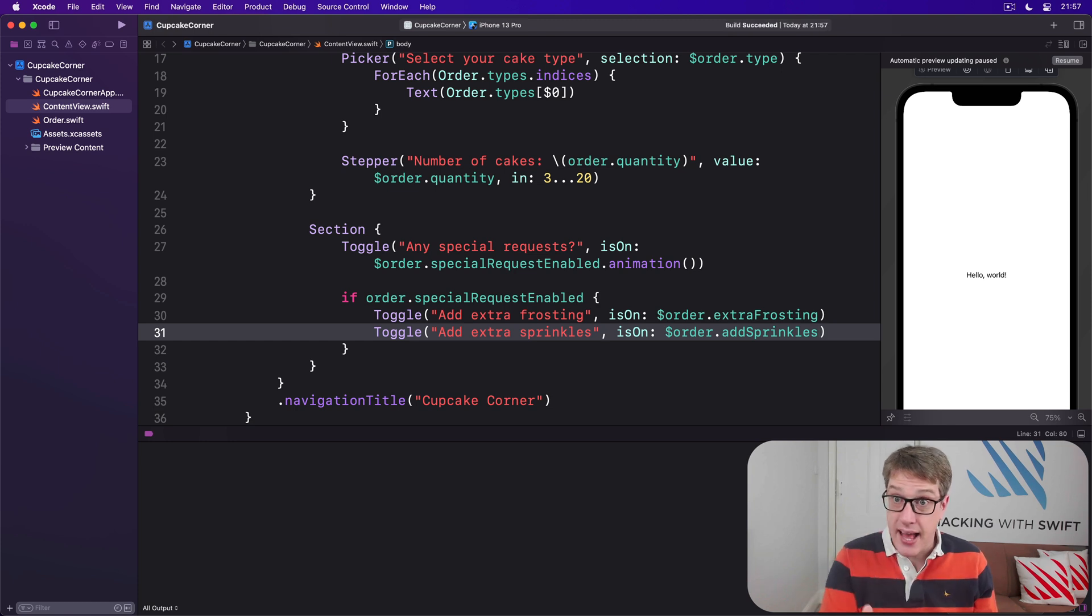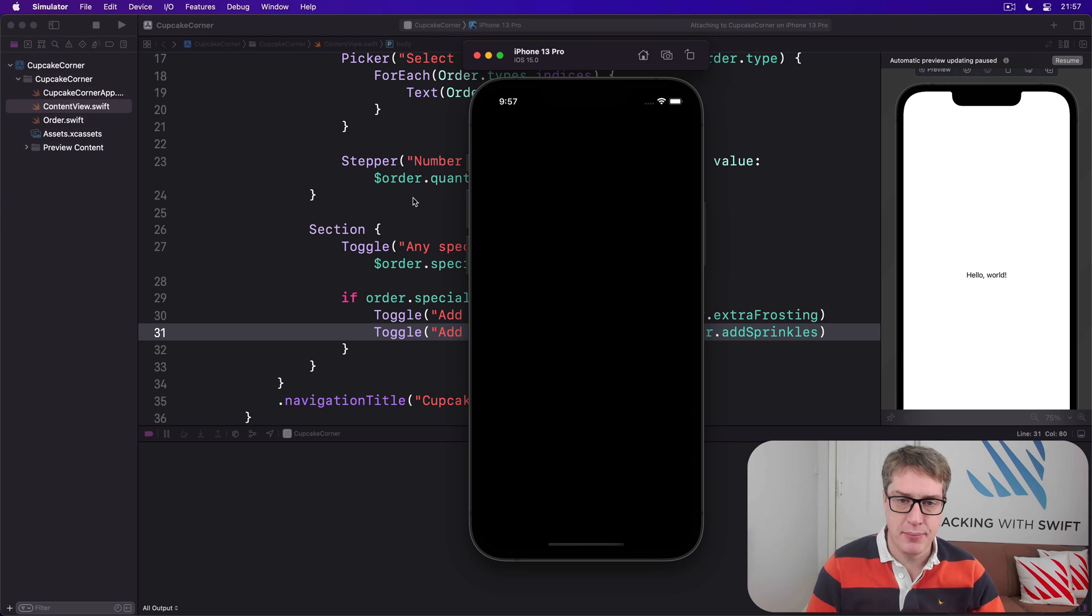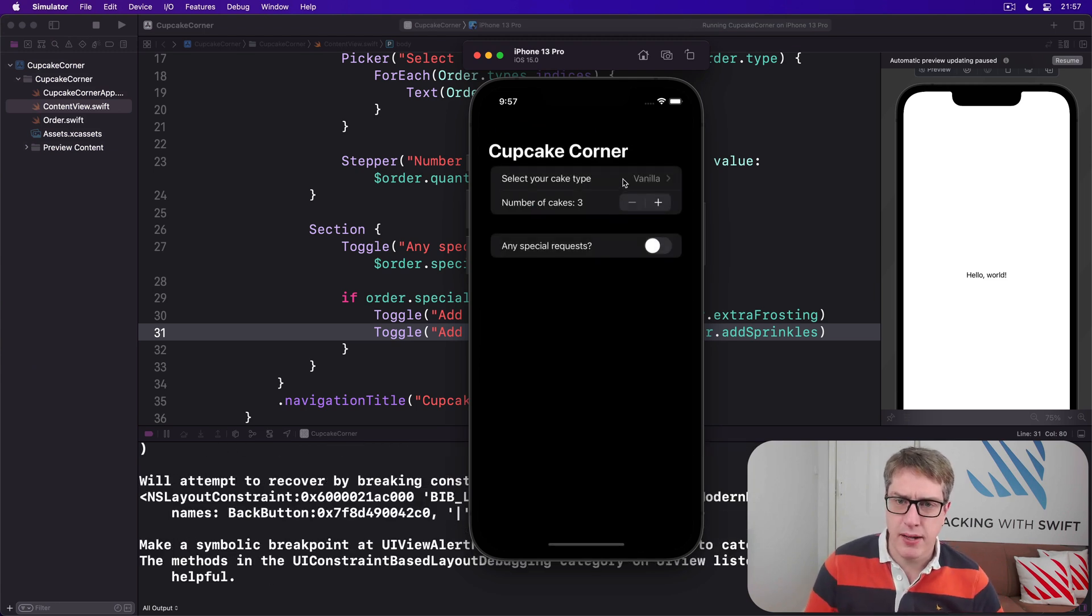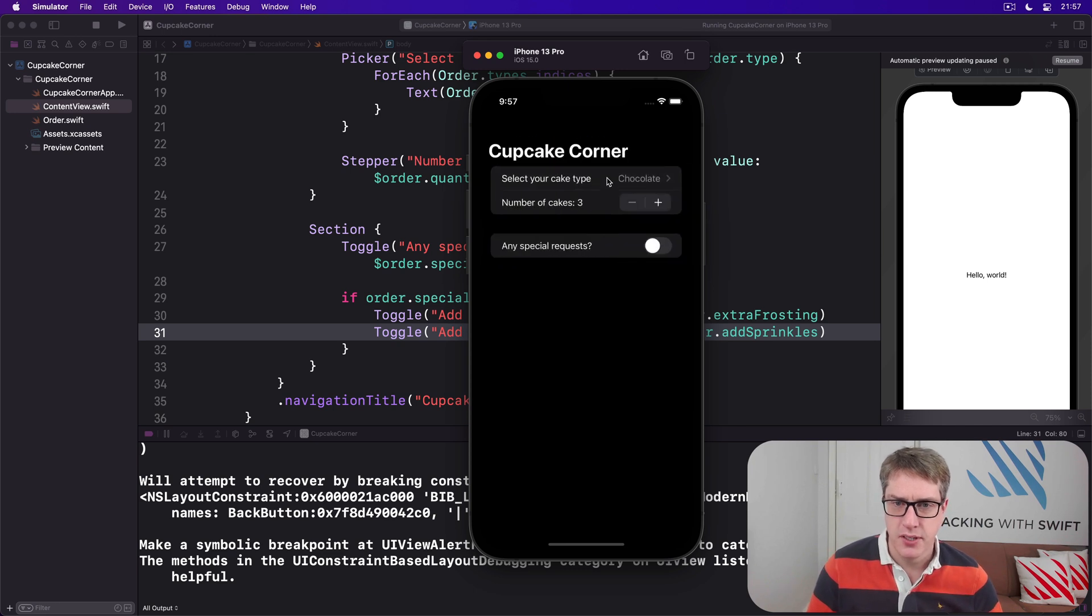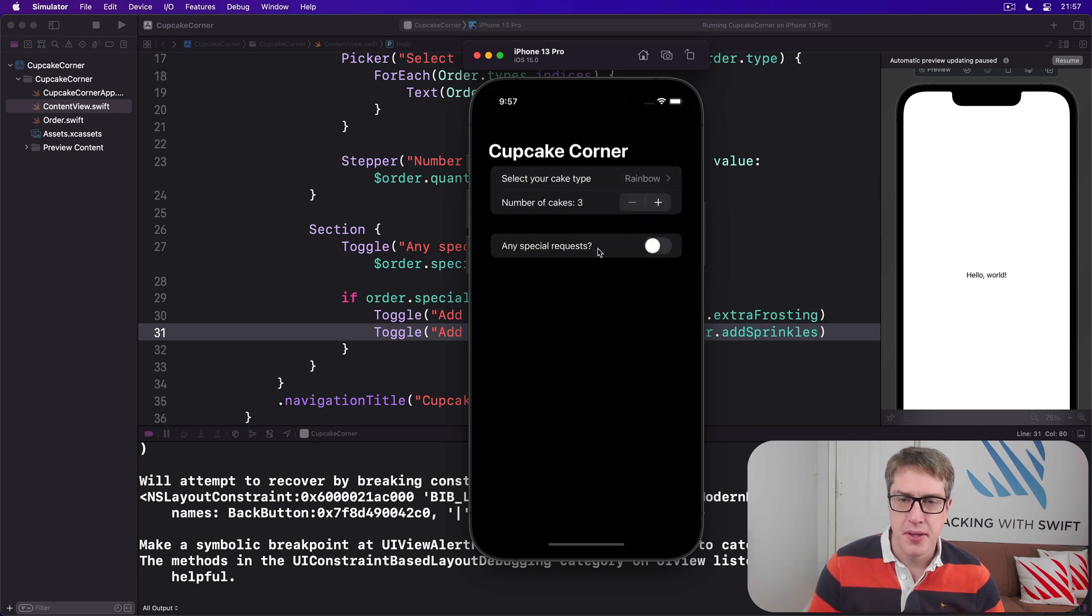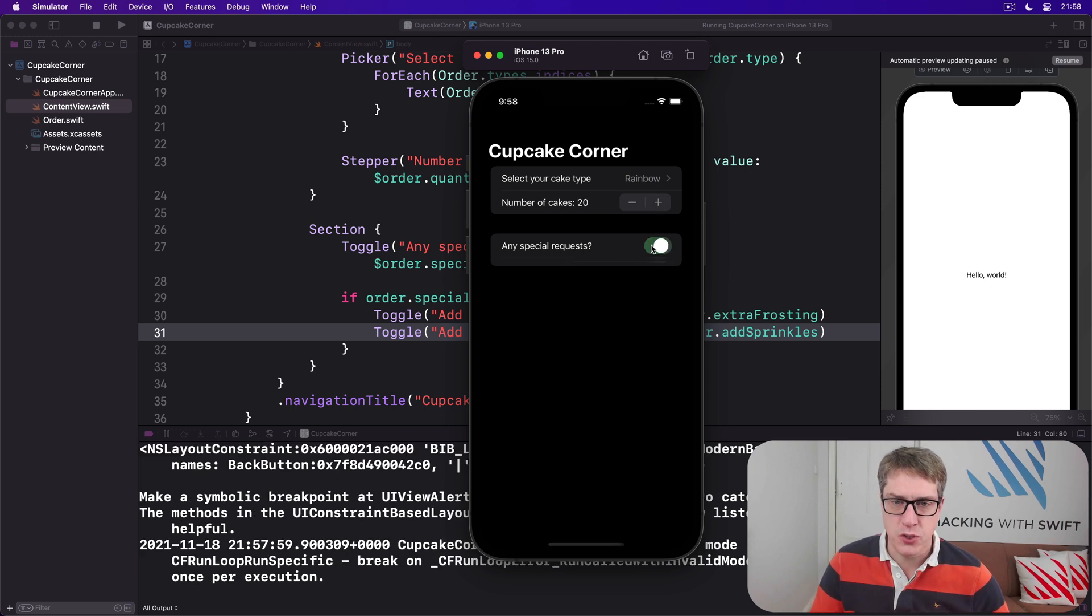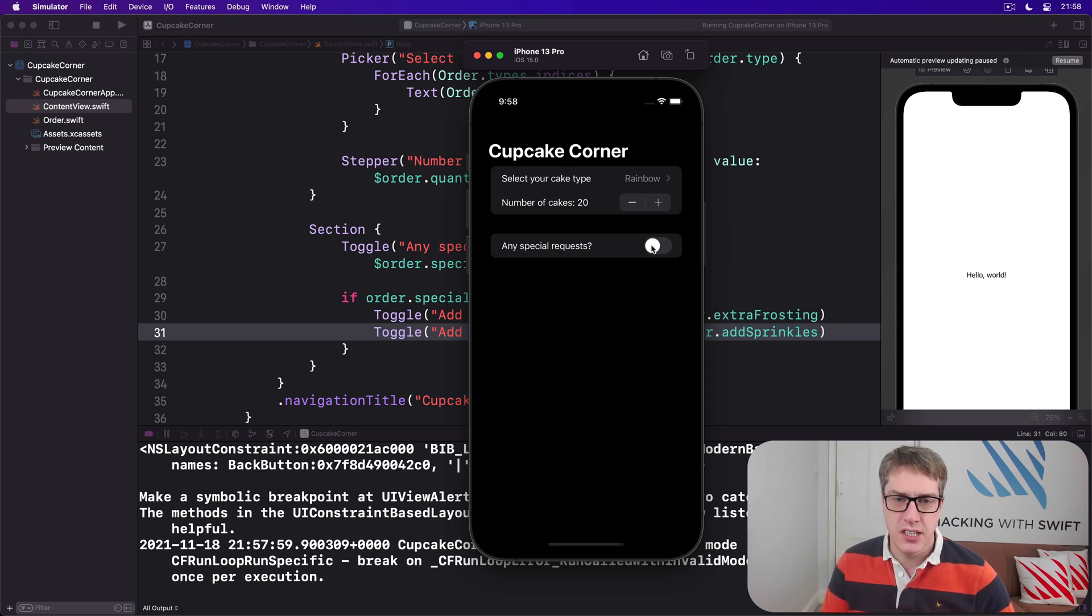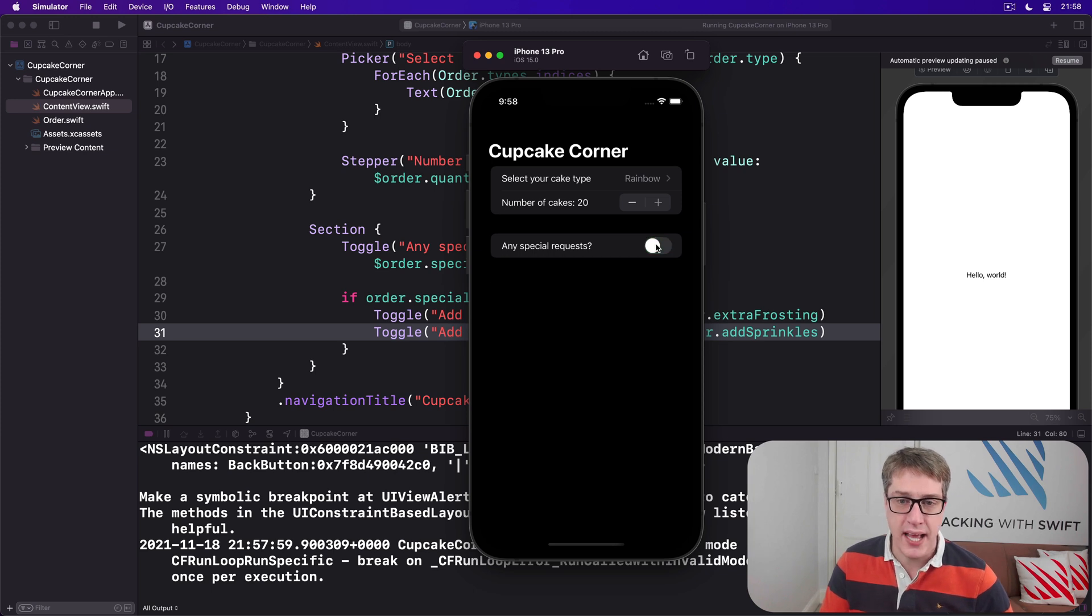Go ahead and run the app now. Hopefully that will give us a starting position for our app. Let's find out. So we can select cake type. I'll change vanilla to be chocolate or, you know, while we're here rainbow. We can go ahead and select more cakes up to 20 rainbow cakes. And when I toggle the toggle switch you'll see these new ones slide in neatly. I can enable each of those.